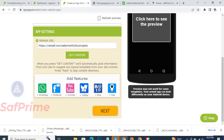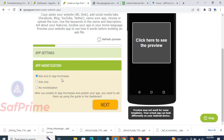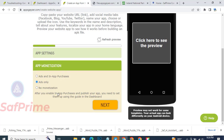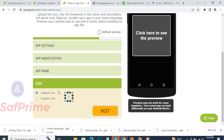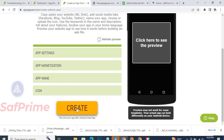You can also add Facebook and YouTube links. Now for monetization: you have options for 'Ads only' or 'No monetization'. No monetization means you cannot make money from this app. Select 'Ads only' so you can make money. If you see 'Ads and in-app purchase', it means some portions of the app will be restricted. Let's select 'Ads only' and click Next. Enter the app name - let's say 'Subprime Concepts'. Click Next, upload your logo, then click Create.